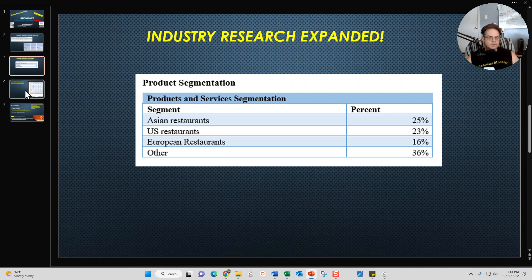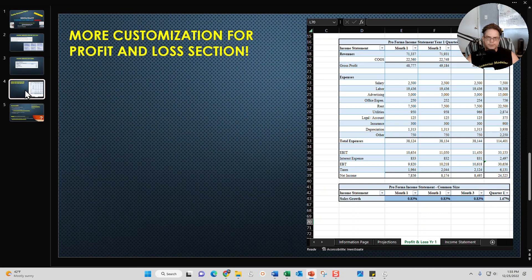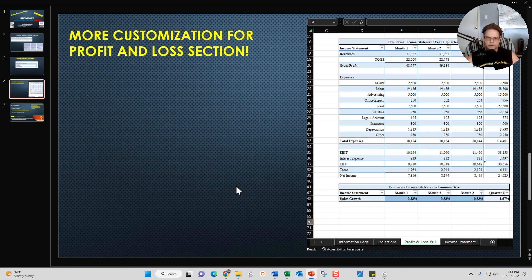The final update I've made to my restaurant business plan template is that I've made my profit and loss statement for the first 12 months customizable. Typically when you use my financial model for the restaurant industry, you go to the information page and update your revenues, number of customers served, average dish price, number of employees — you update all that information on the information tab accordingly.